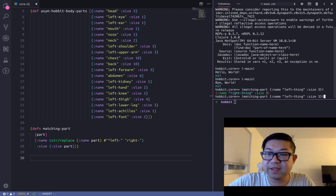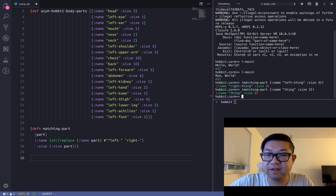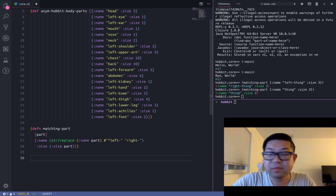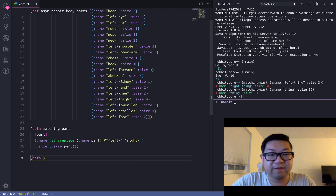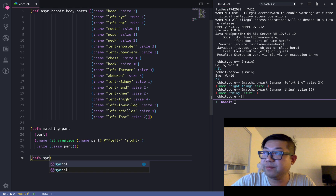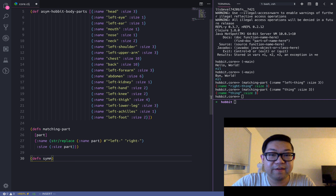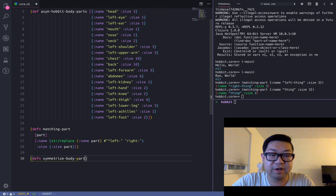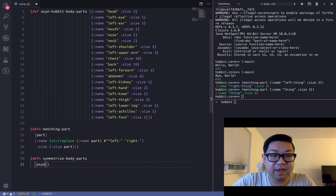Of course, if we do this to something that doesn't have the prefix of "left", it'll just return the exact same thing back. And the function that they give us to symmetrize the entire map of stuff is called symmetrize-body-parts, which takes in the asymmetrical body parts.